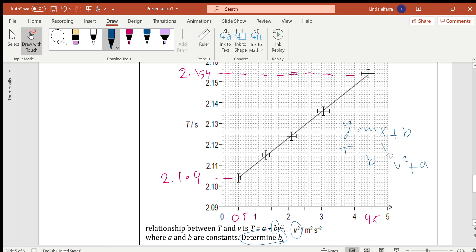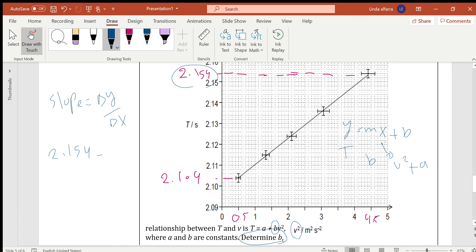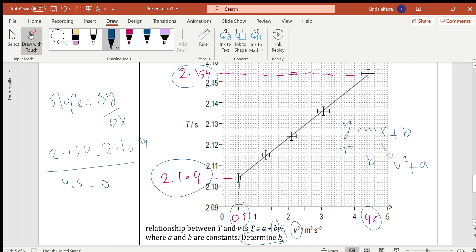To find the slope or gradient, use rise over run: change in y divided by change in x. Taking the first and last points on the line, the change in y is 2.154 minus 2.100 or 2.104, and the change in x is 4.5 minus 0.5. This gives the gradient, which rounds to approximately 0.013.